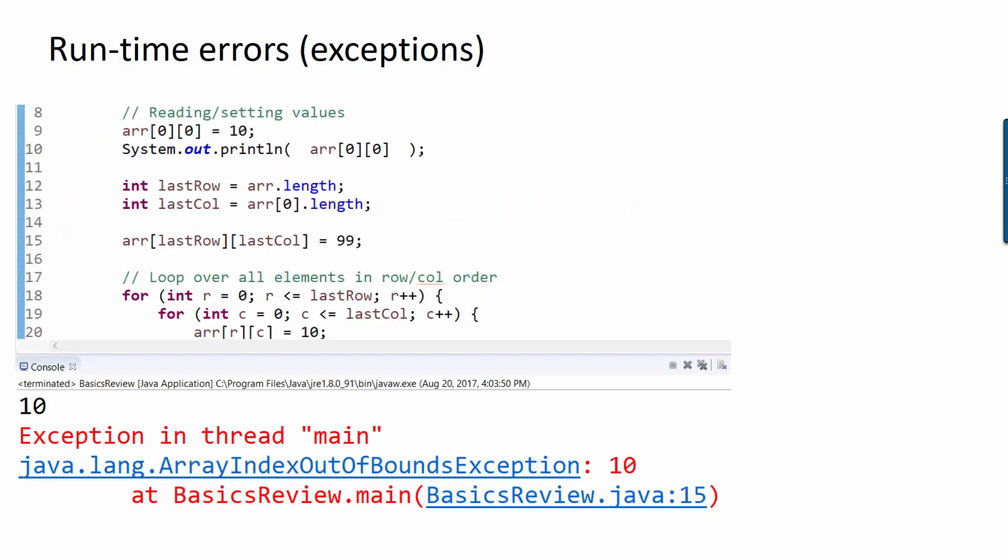Okay, runtime errors are errors that happen when the program is actually running. For example, if you accessed a location in an array that was past the end of the array, you would get an invalid array index exception. The word exception in Java means something like error.